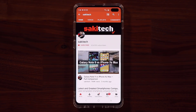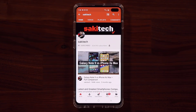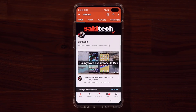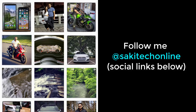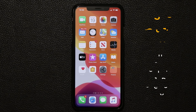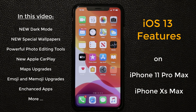Before we dive in, if you find my videos useful, make sure to click the subscribe button and also click the bell icon to get notified every time I upload a new video. And if you use Twitter, Instagram, or Facebook, make sure to follow me at SakiTechOnline for the latest updates. Hey, Saki here from SakiTech, and in today's video we'll be taking a look at iOS 13 running on an iPhone 11 Pro Max — all these features run identical on the iPhone XS Max as well.